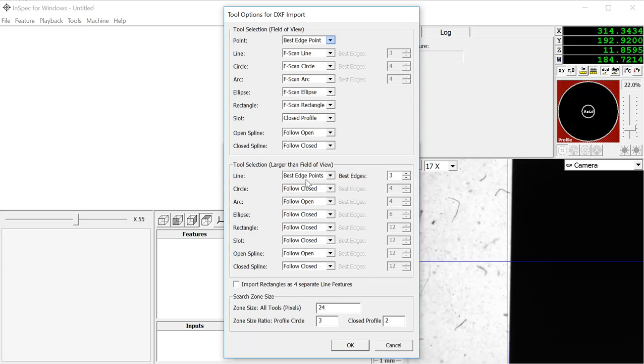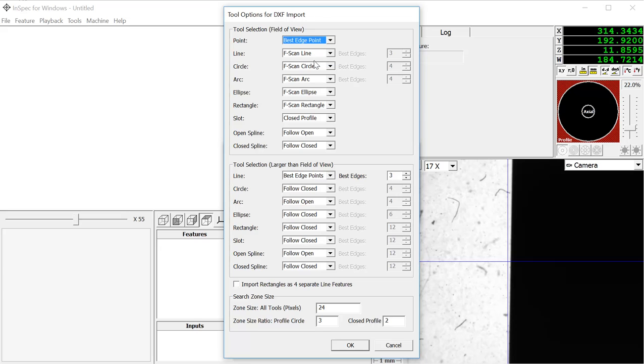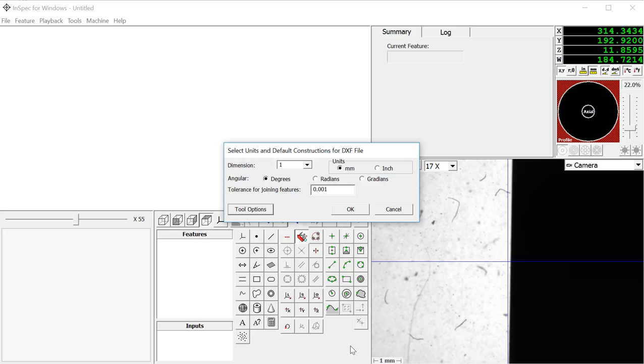For example, we will choose Best Edge Point for every point that gets imported from the DXF file, and you can do the same for the features that are larger than the field of view. When you have that set up, click OK.